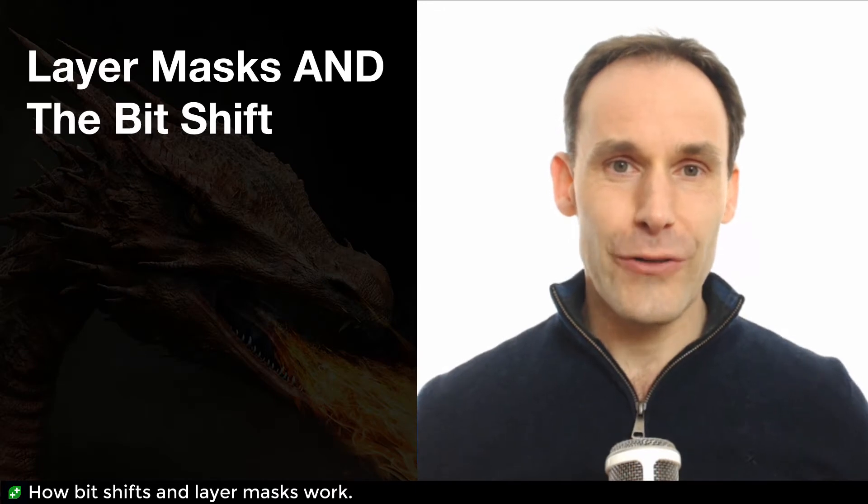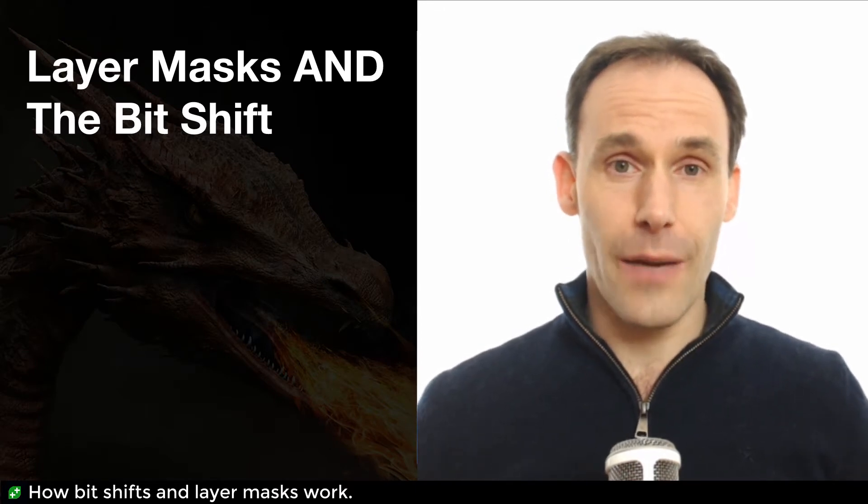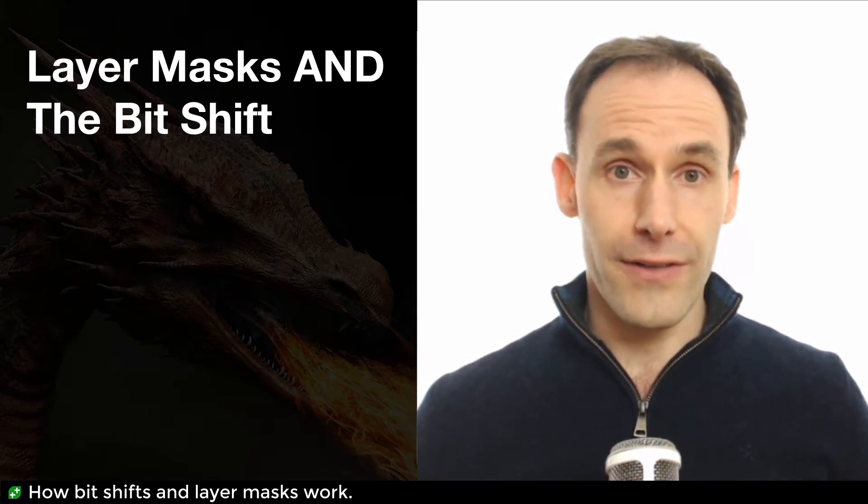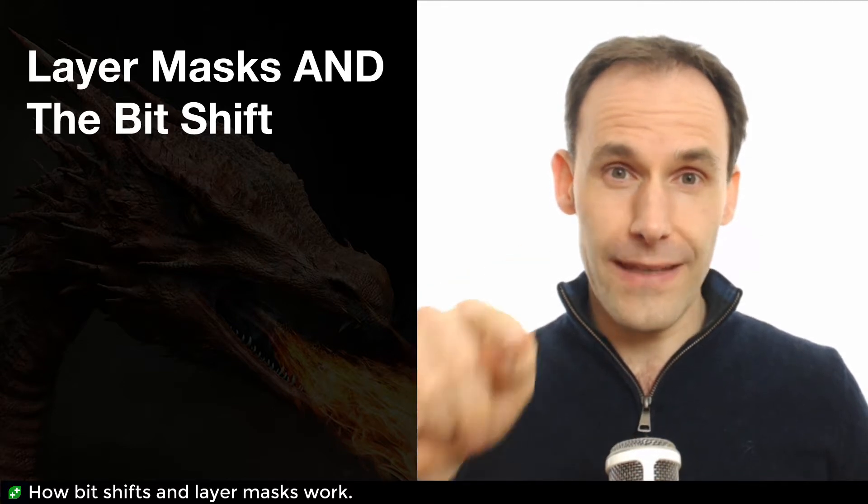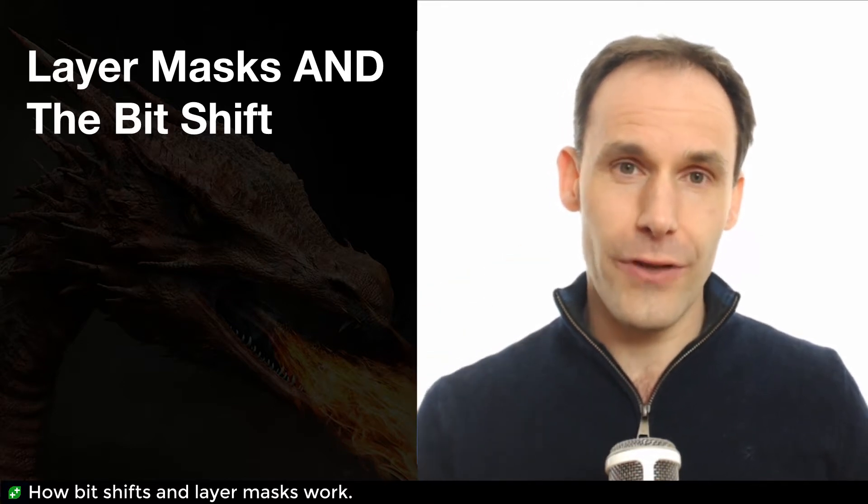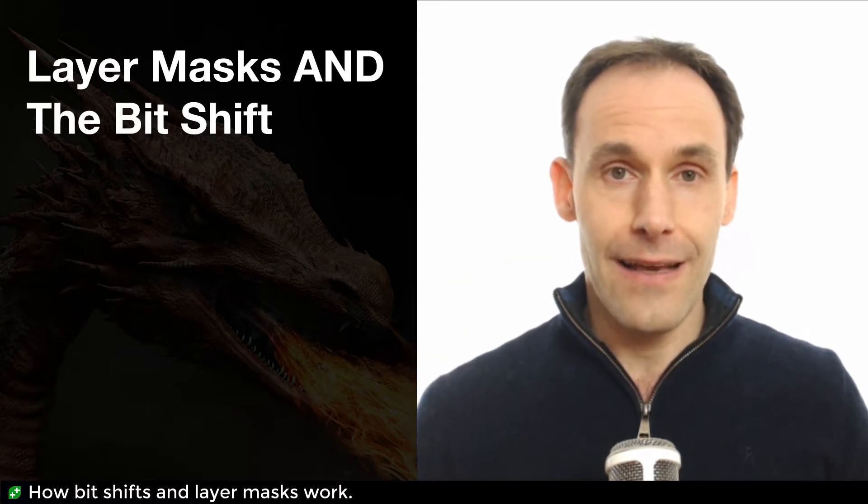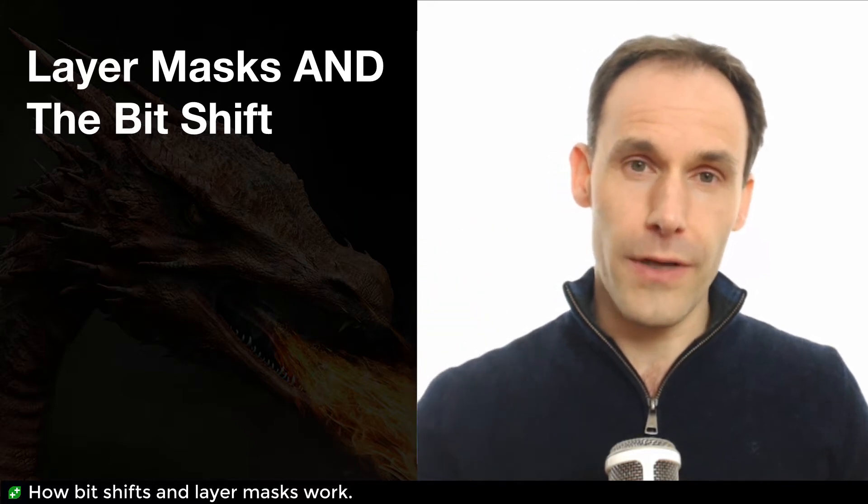Sooner or later in your job as a game developer in Unity, you're going to come across raycasting. Raycasting is a way of firing a virtual laser beam through your scene and finding out what it hits, and that beam can penetrate multiple objects.